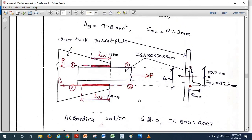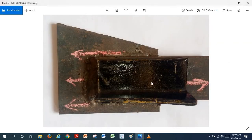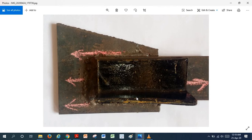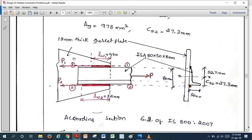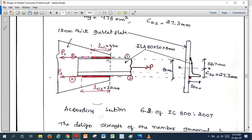Our job is to calculate the weld size S and weld lengths LW1 and LW2. Looking at the figure, the gusset plate and angle are shown. We have the option to weld on one side, two sides, top, or bottom. I am going to provide welding only on top and bottom — two sides. The question then is: how much length do I need at the top (LW1) and how much at the bottom (LW2)?